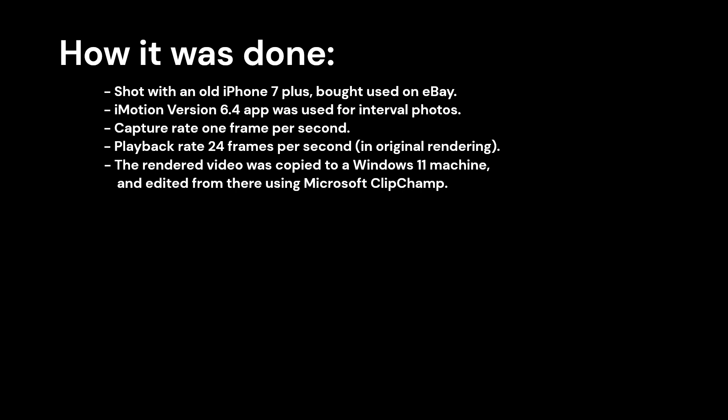The iMotion app is a pretty good intervalometer. If you know of another good one for iPhone or Android, please say so in the comments, and I'll try it out.